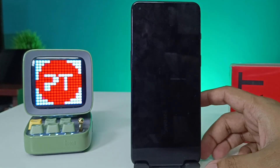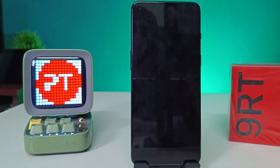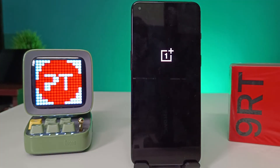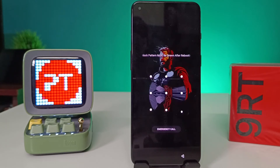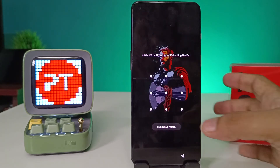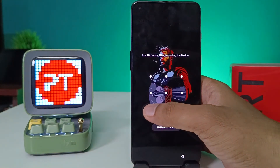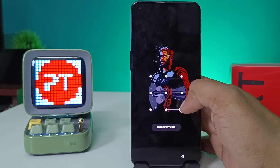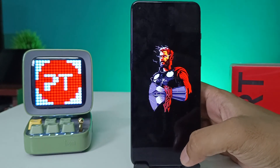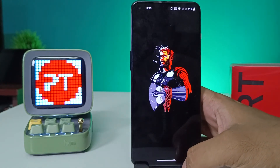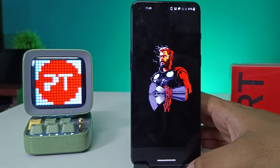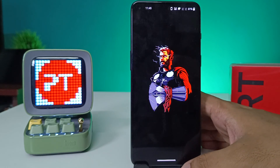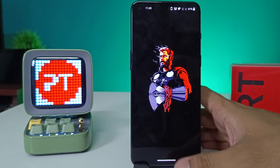Now the phone is getting restarted. Now the update is completed successfully.